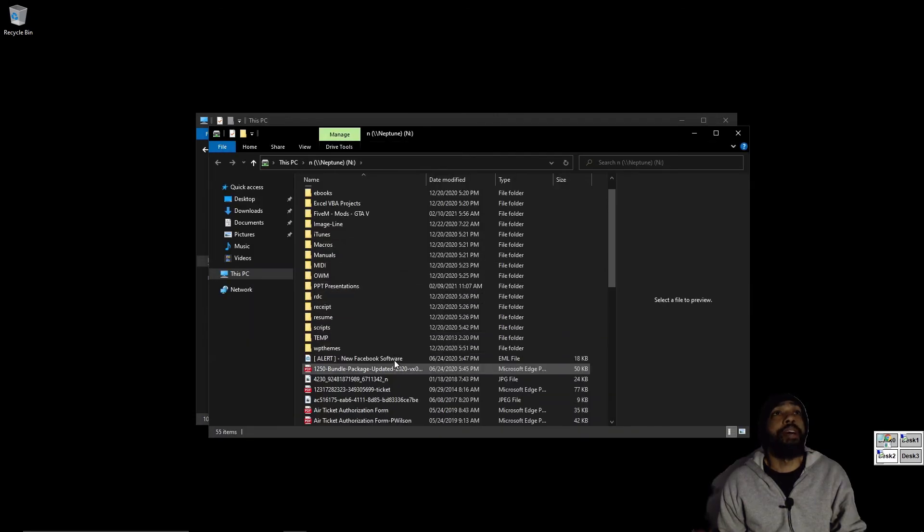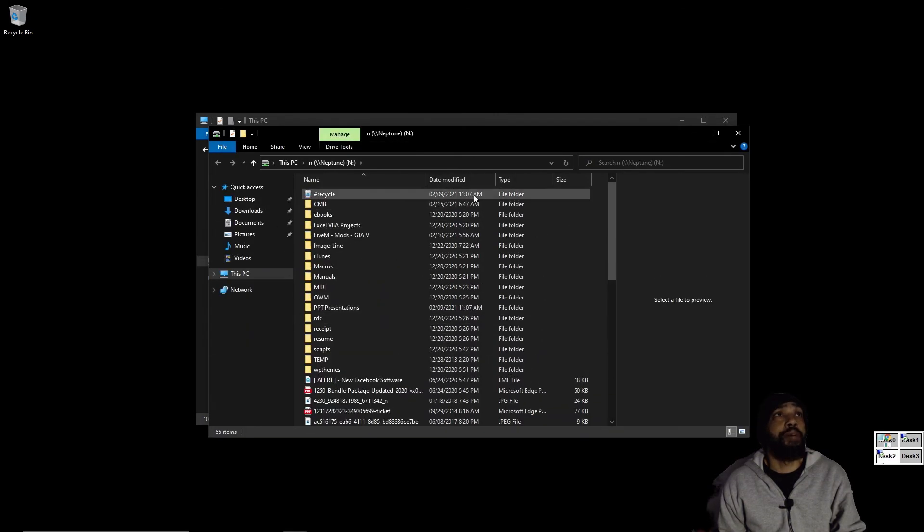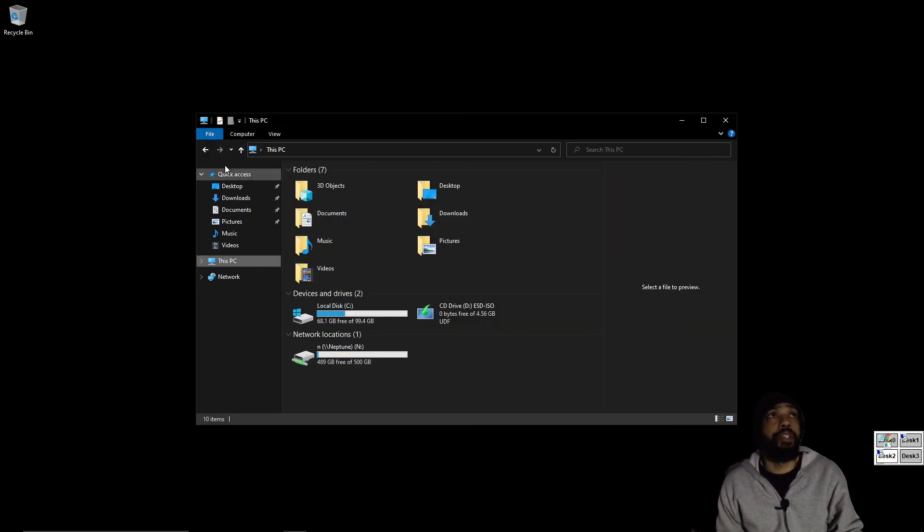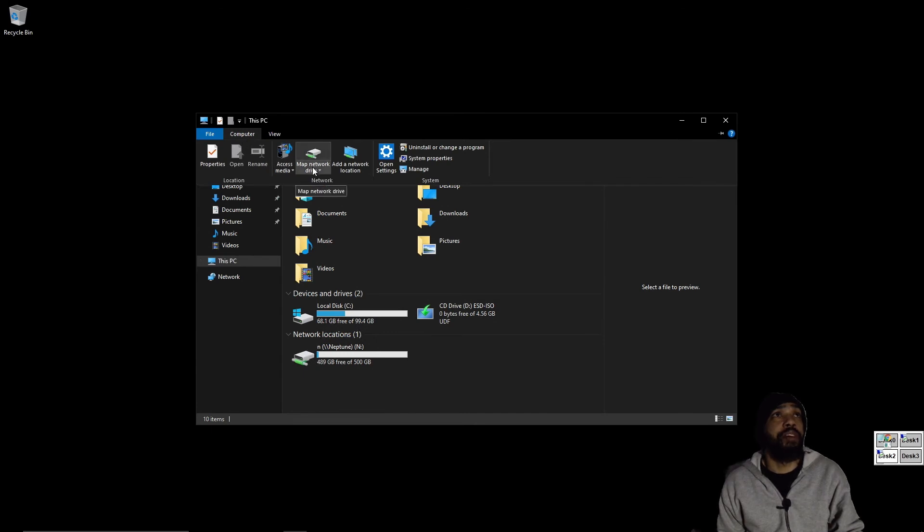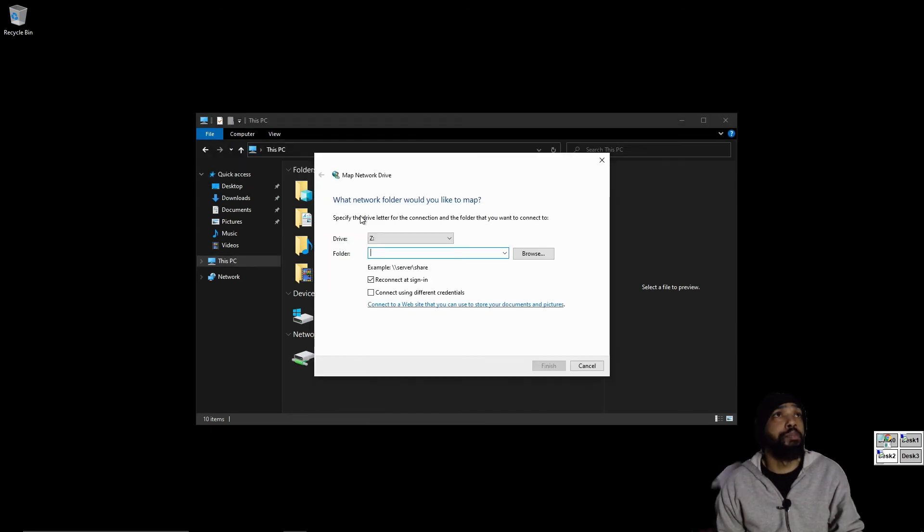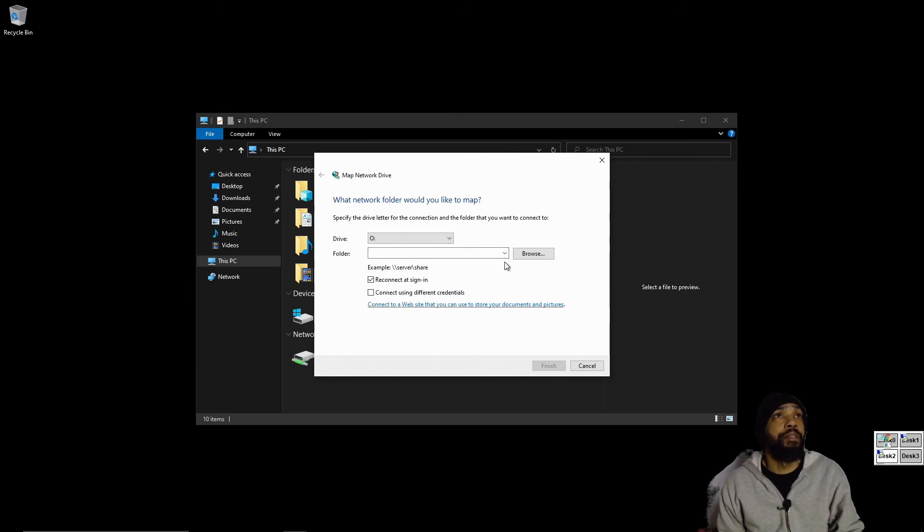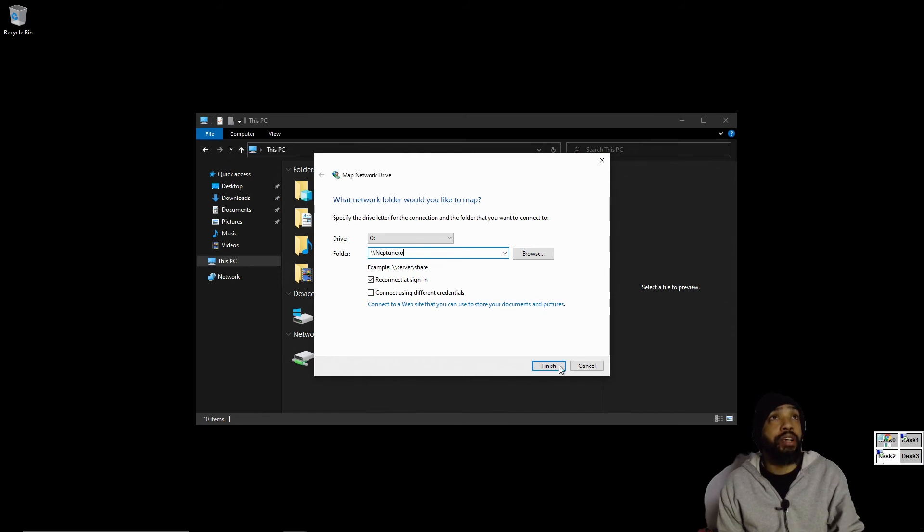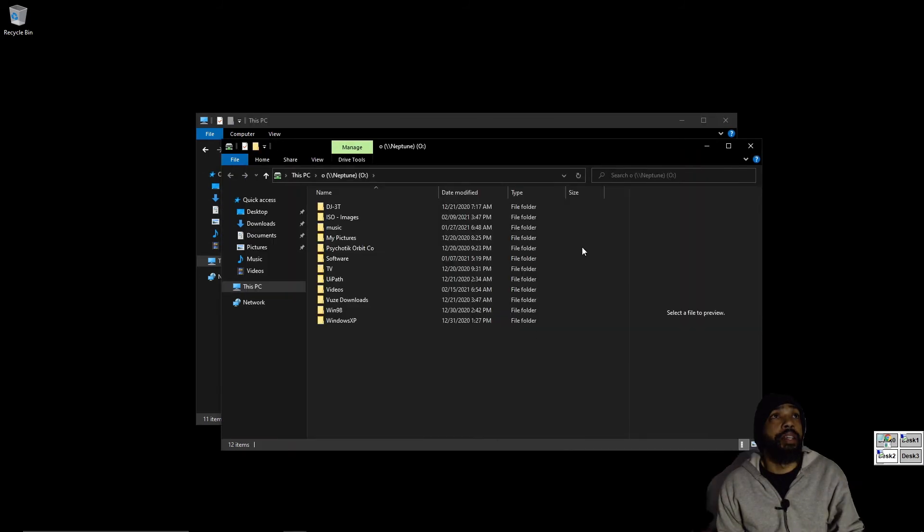And there we have it ladies and gentlemen, I successfully mapped the network drive. I have another drive that I want to map so we can demonstrate this again. Since it's on the same device, I should be able to just bring it up and it would be the O drive. The way I do it is I'll pull that up since it's on the same device and I would just change the share. And there it appears.